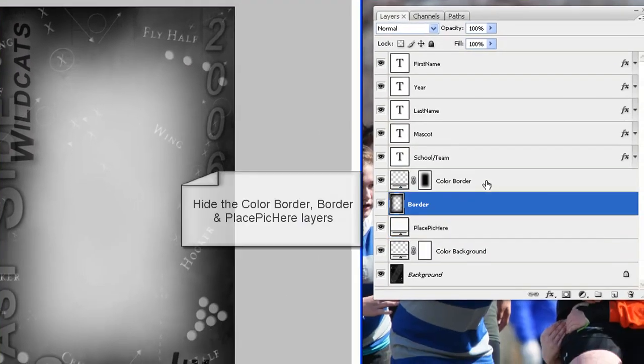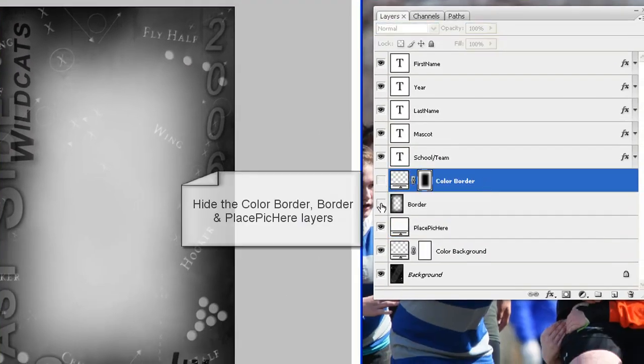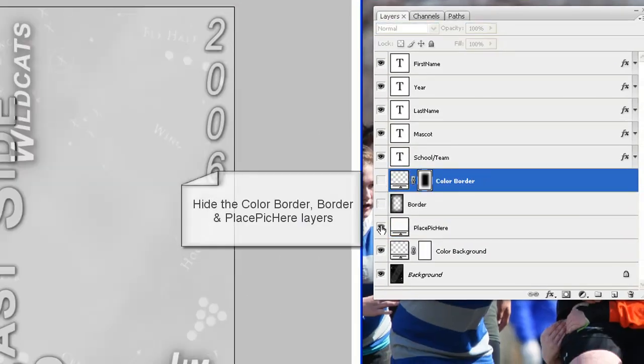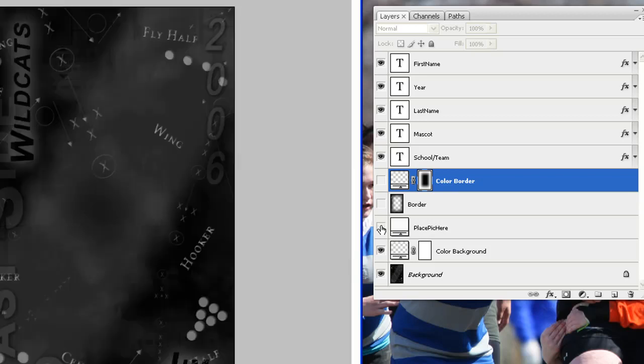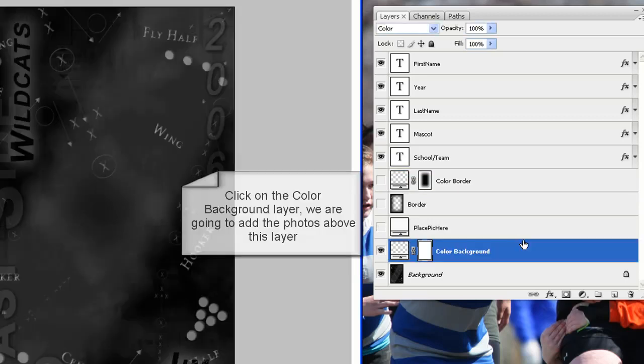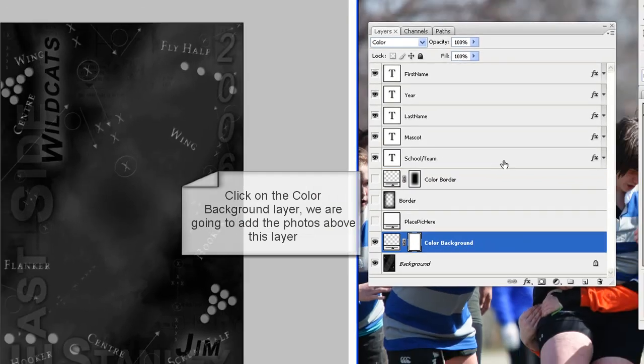Hide the color border and picture layers by clicking on the eye icon. Click on the color background layer. We are going to add the photos above this layer.